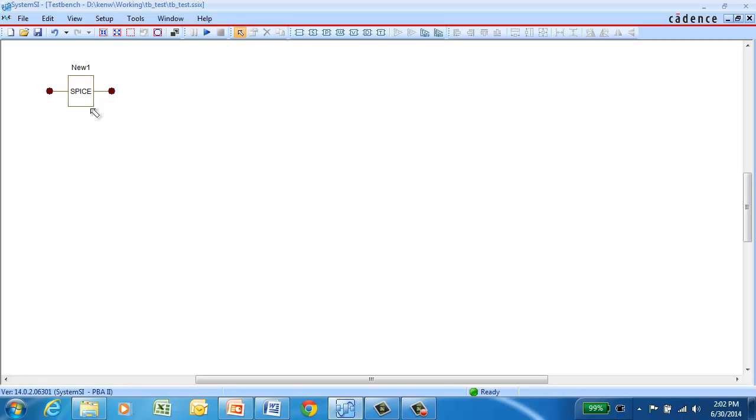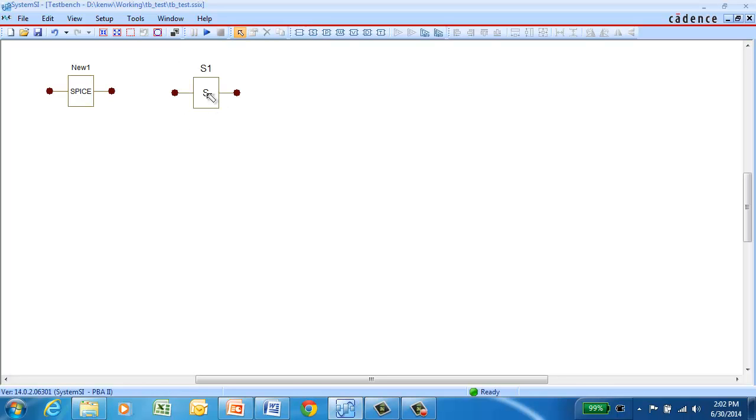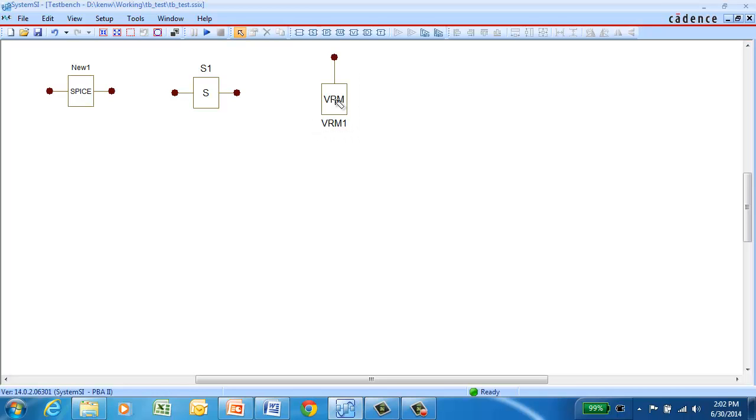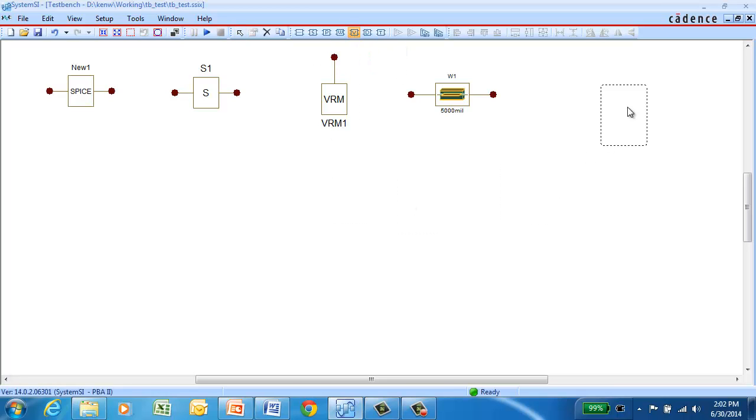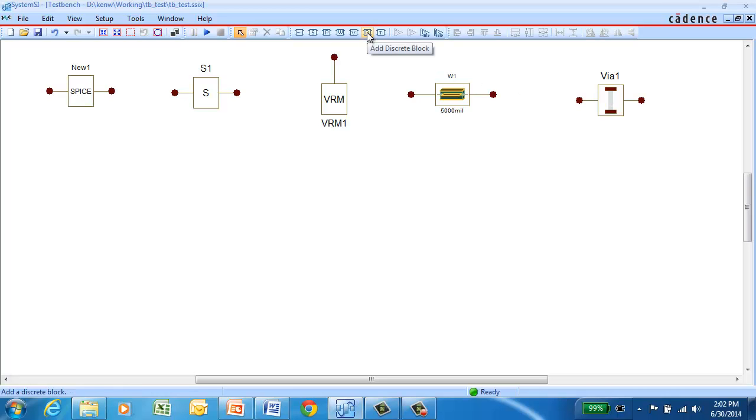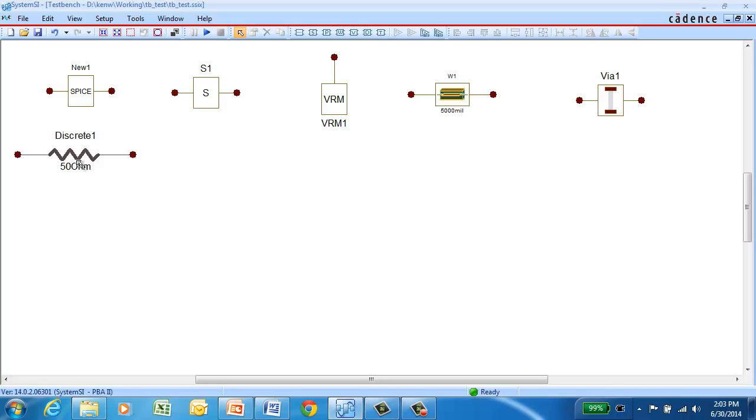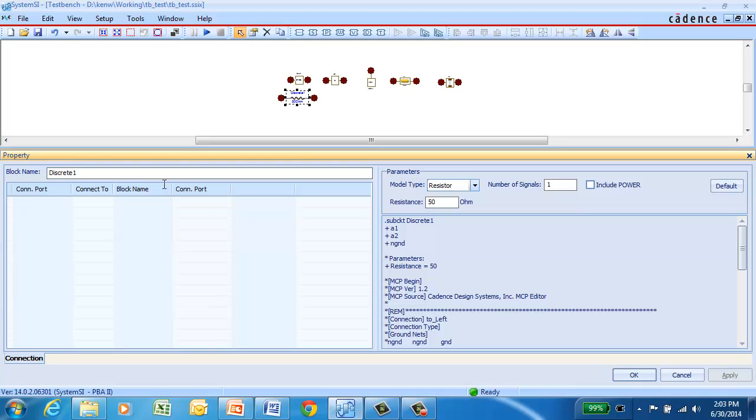So in this case, this is a block for a generic SPICE sub-circuit. This is an S-parameter block where you can put in either a touchstone or a BNP file. A VRM block if you want to add power to a non-ideal power topology. And a W element, which we've looked at already, that uses the T-line editor. We've also got a VIA model. This block is for discrete elements.